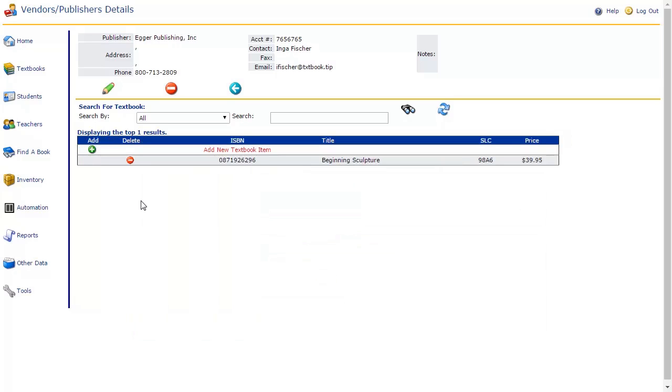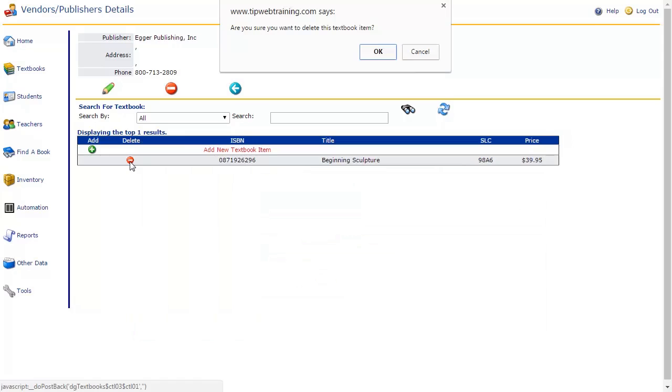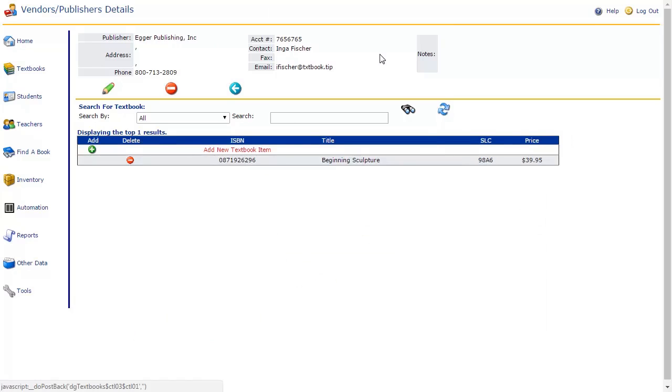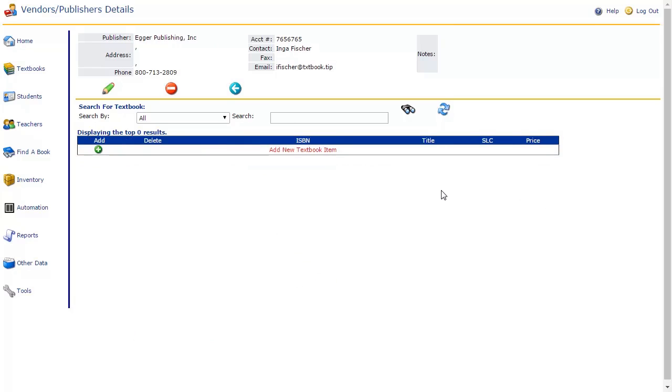To remove an ISBN from the list available from this vendor or publisher, click the red Delete icon on the ISBN's row on the grid. A prompt will appear confirming the deletion. Press OK to continue. The ISBN will be removed from this vendor or publisher's assigned textbooks.